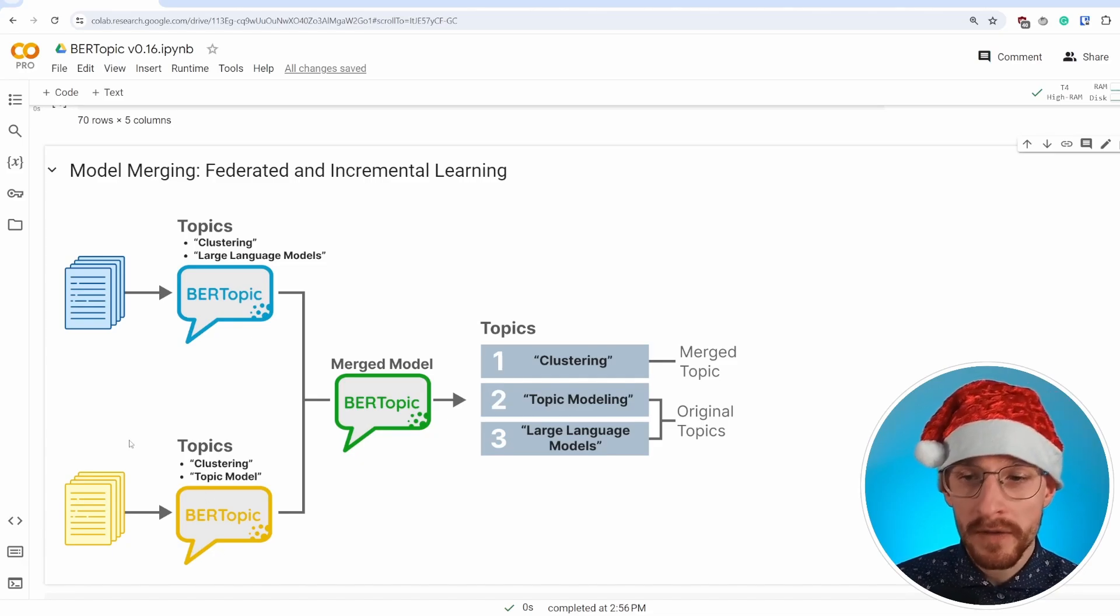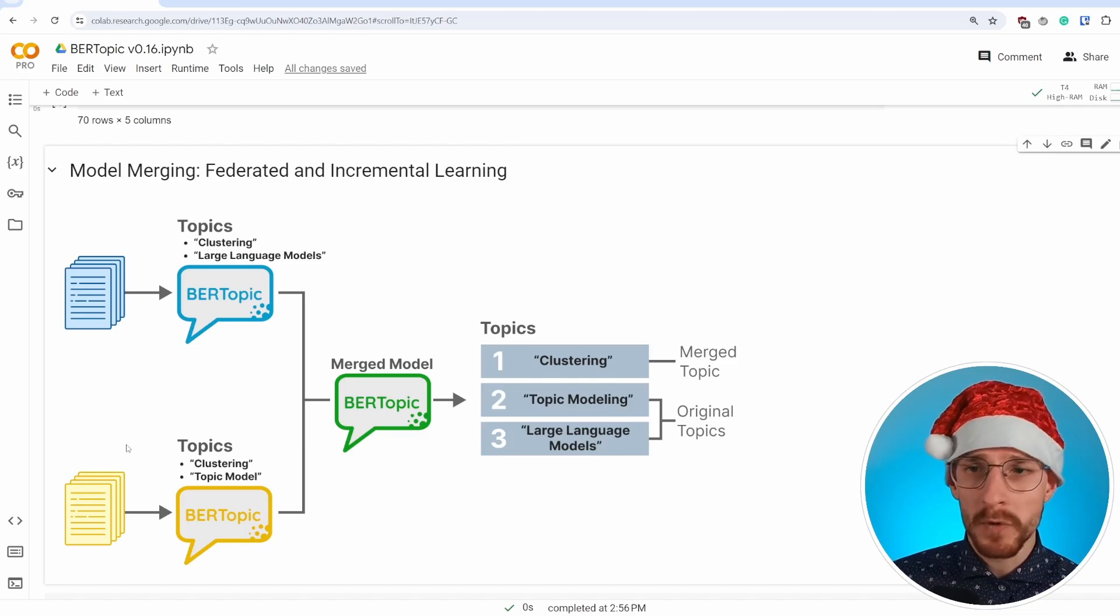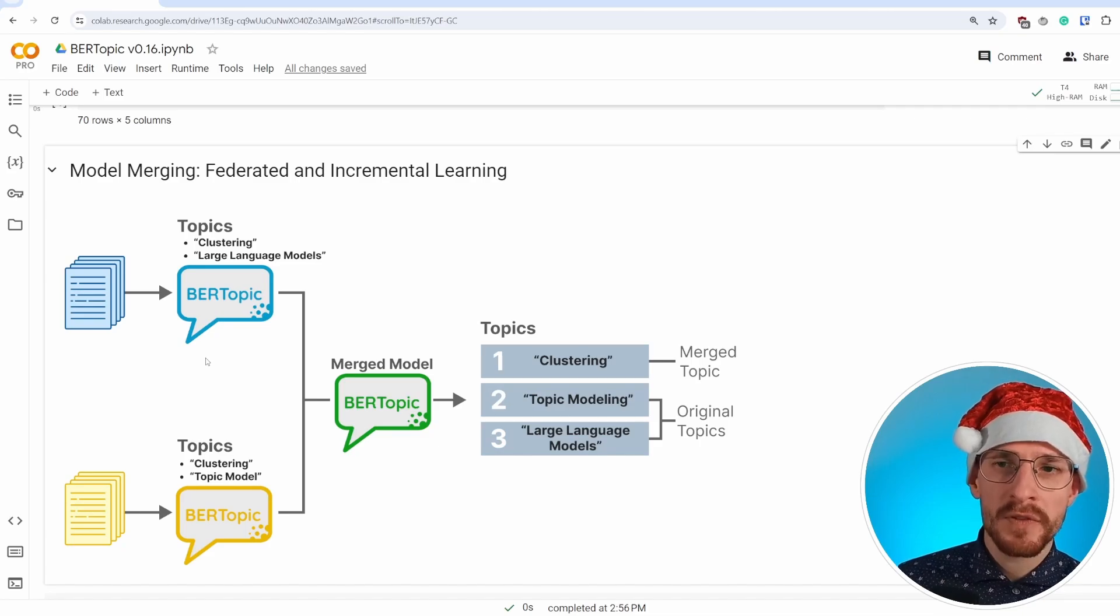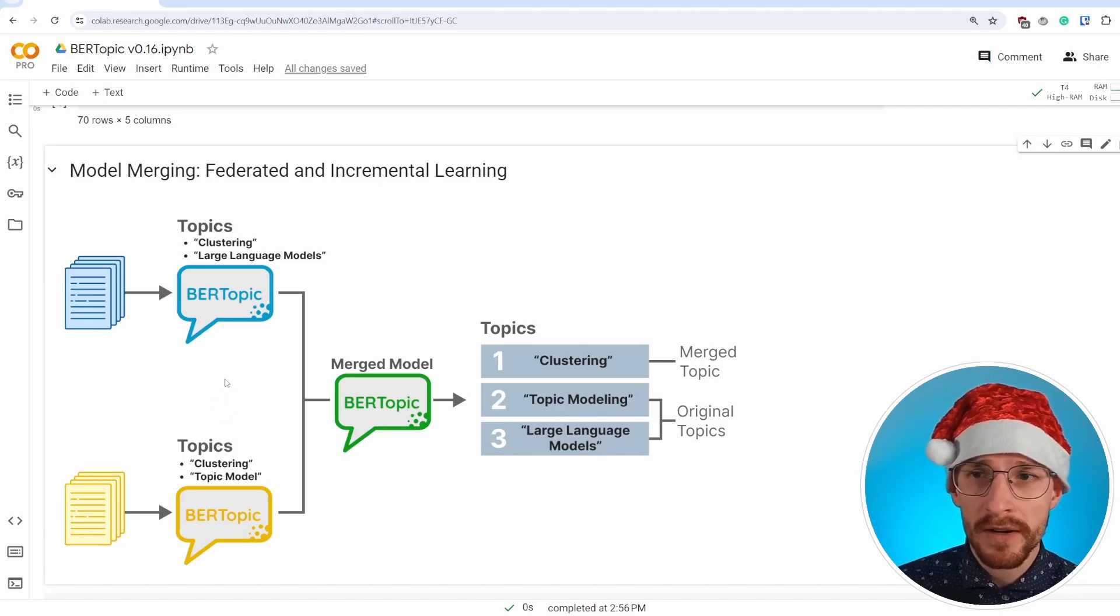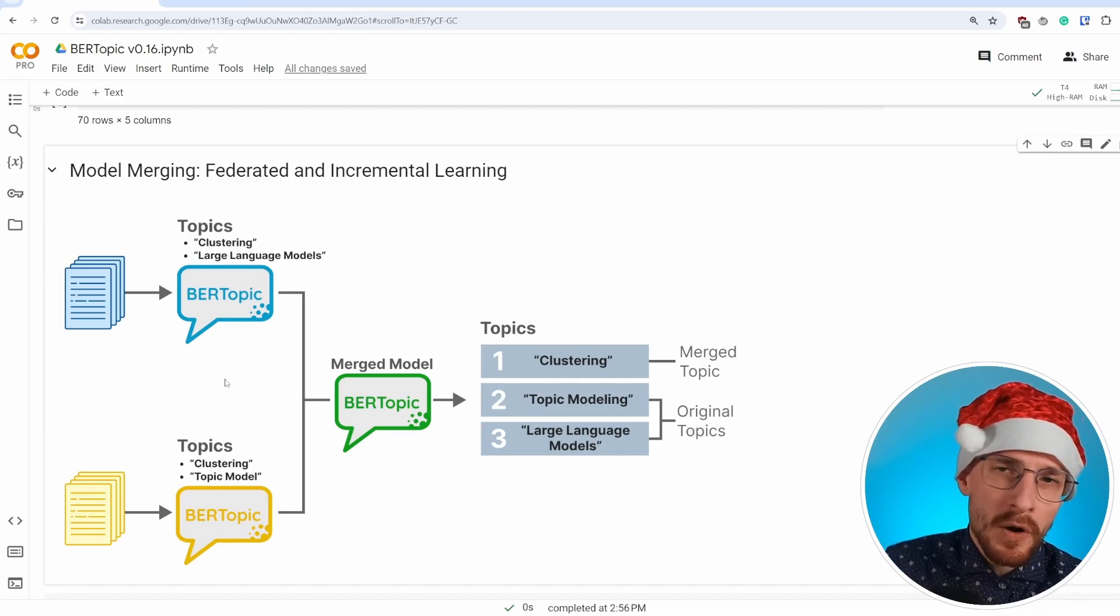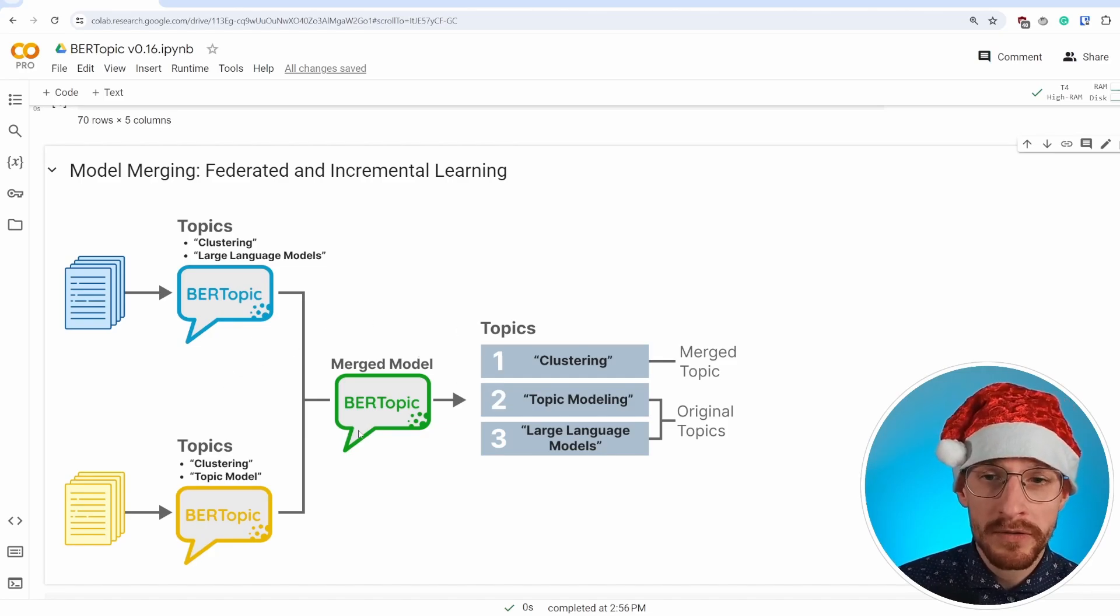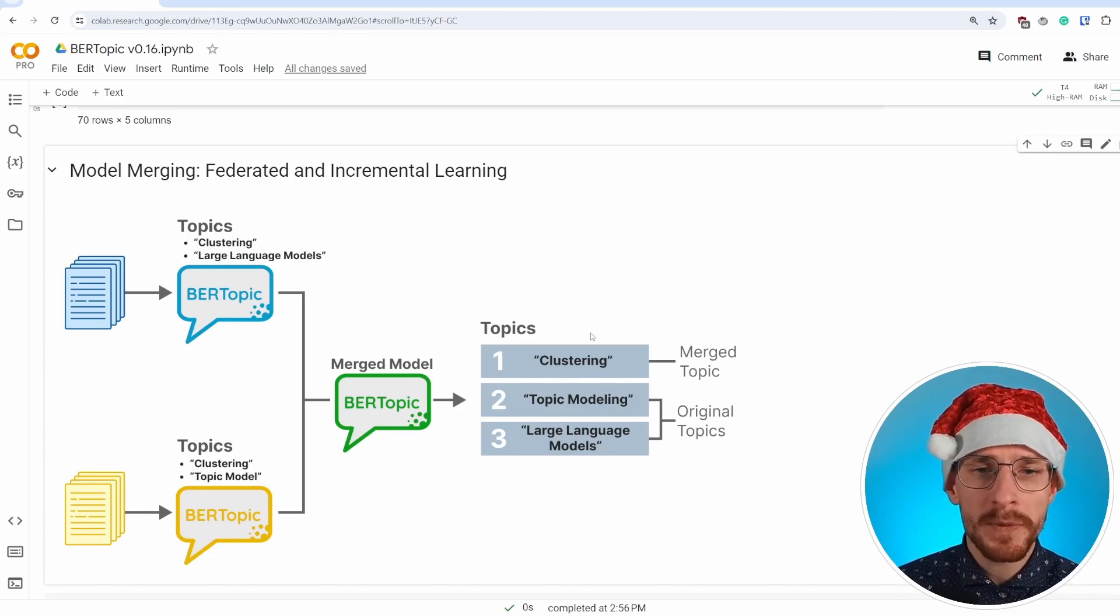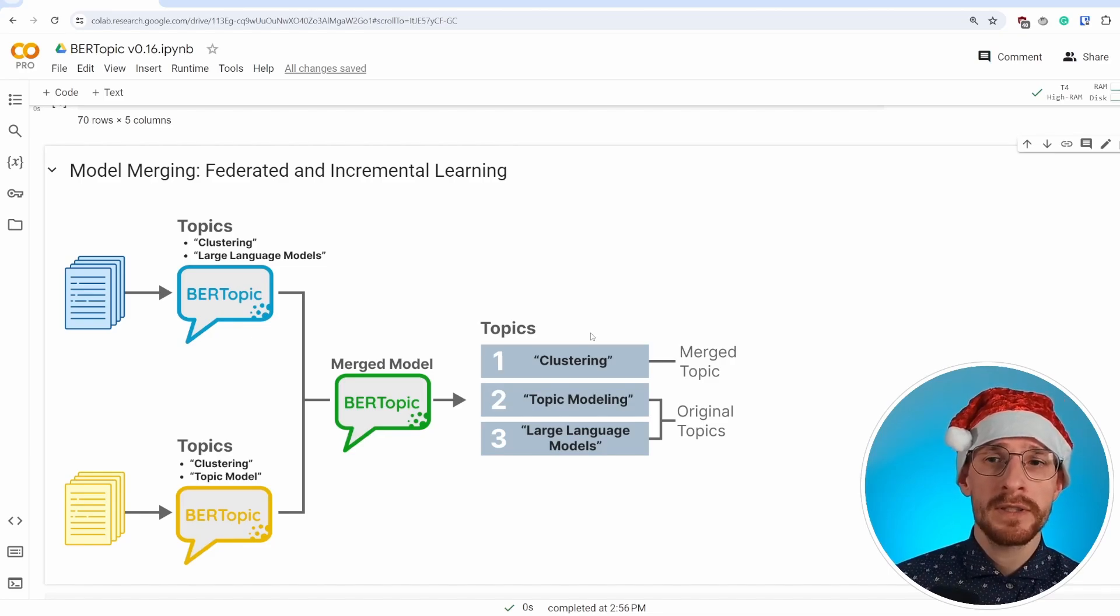We also have a yellow BERTopic model. Again, we find a topic clustering, but we also found a topic called topic modeling. Now these two BERTopic models are different, but they have some similarities. They both contain a topic called clustering. So in a way it makes sense to combine them because there's a little bit of overlap in there. Now with this new feature in BERTopic, we can essentially merge them. And what happens is during merging, it tries to find topics that are very similar to one another. And if they're similar to one another, they will be merged.